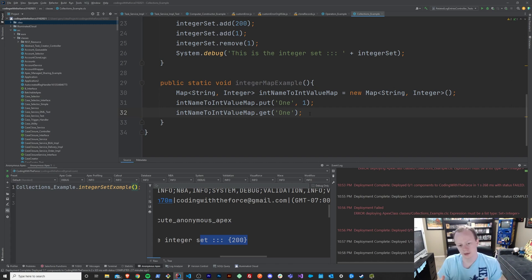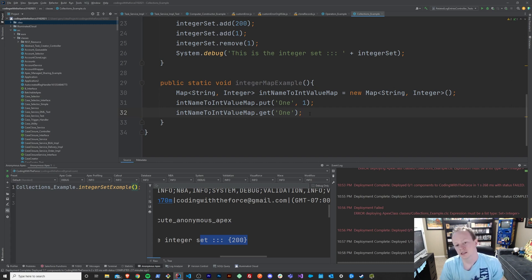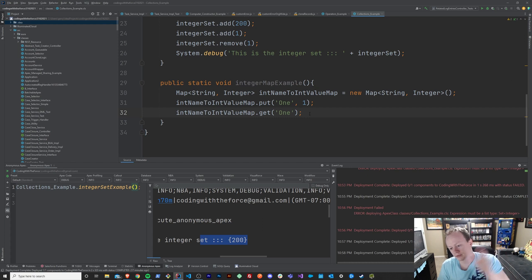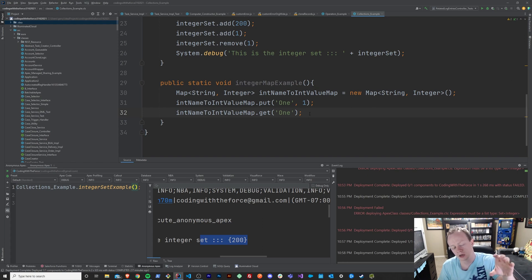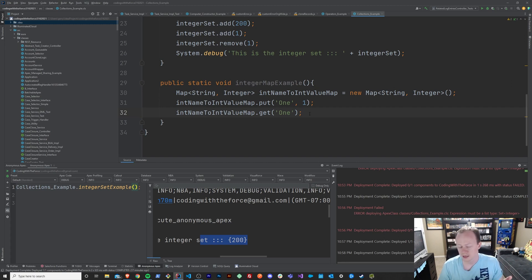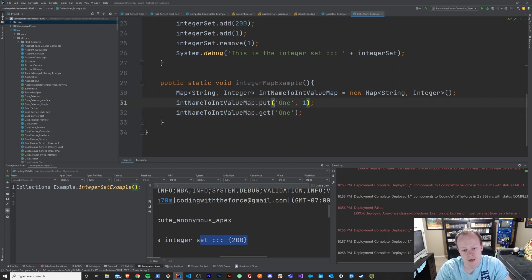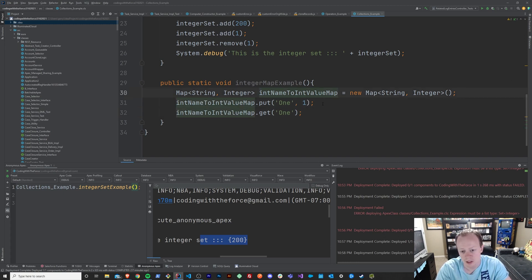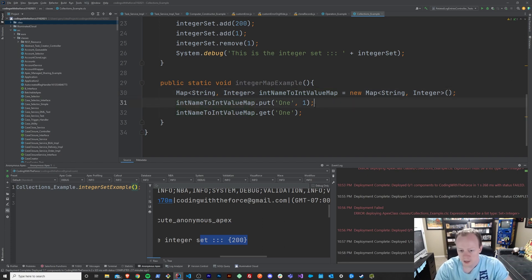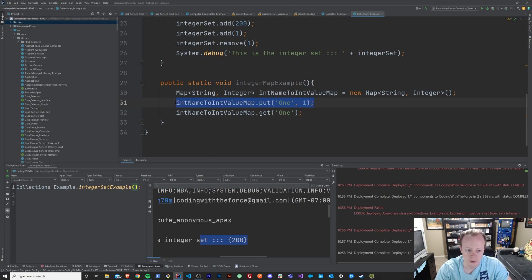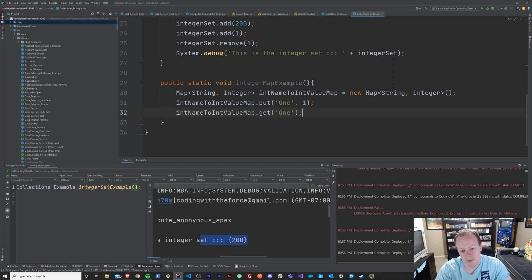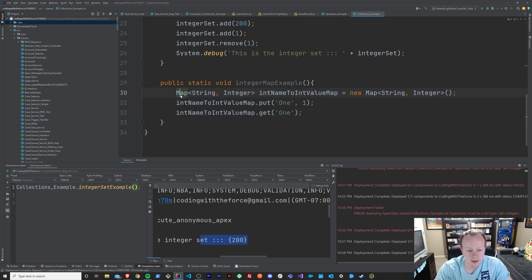One scenario, even if you're new to Salesforce, you might understand, is what if you have a child object that looks up to its parents and you want to be able to find child records by their parents ID or something. A map might be a good choice for that scenario because you can define your own key and that key can be the lookup value and you'll have an easy way to find the corresponding child or children that you want to find. So, maps are super useful and when we go over bulkification later in the course, these will, as you'll see, play a huge part.